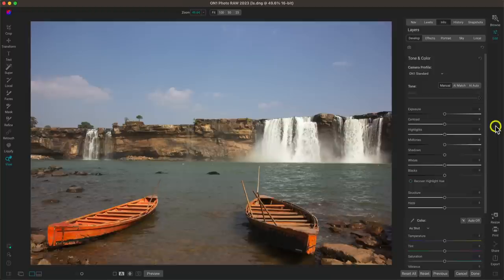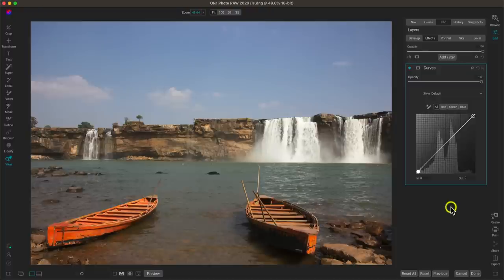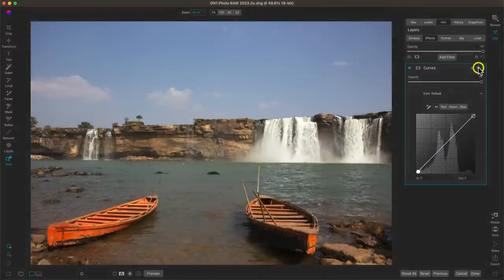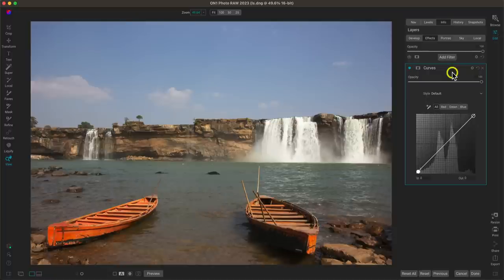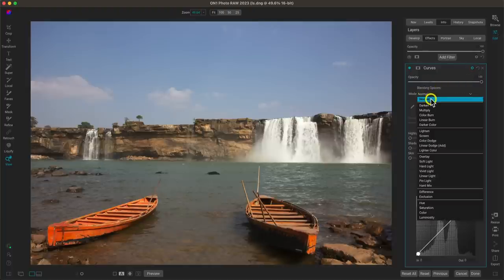My next tip for modifying the curves filter is to use blend modes along with it. Let's add a curves filter. One great thing about the curves filter for using blend modes is that it doesn't actually apply anything to your photograph until you modify it — by default if you turn it off and on, it's not doing anything yet. This is great for understanding blend modes because you can apply a blend mode to the tone curve and see exactly what it does to blend the filter into your scene.